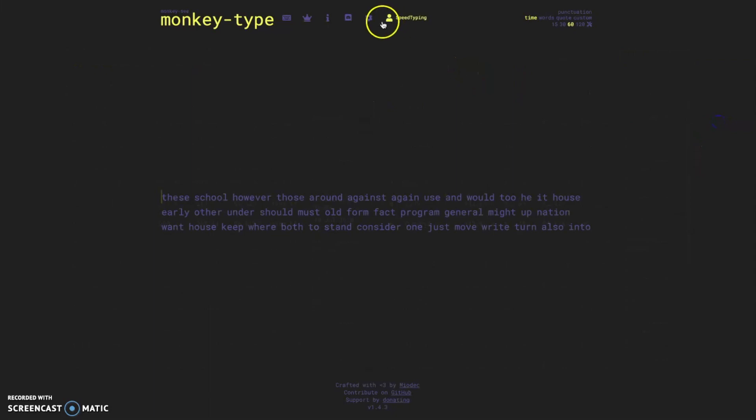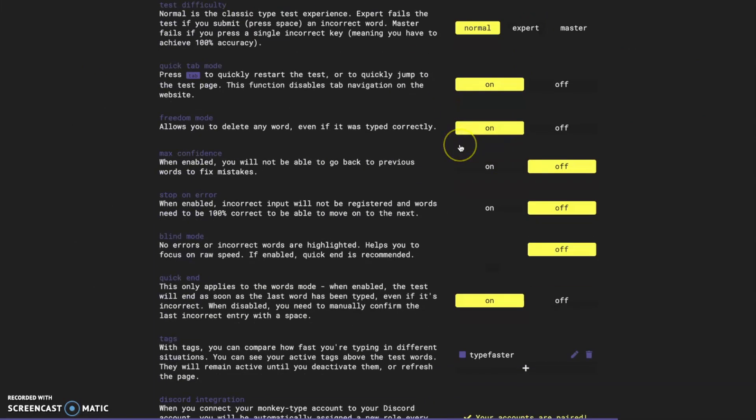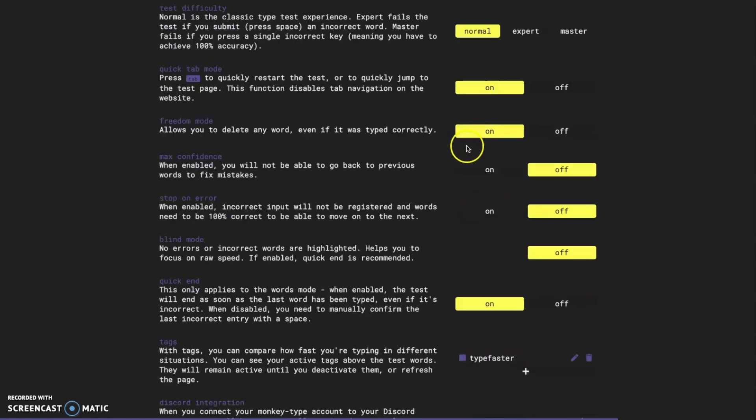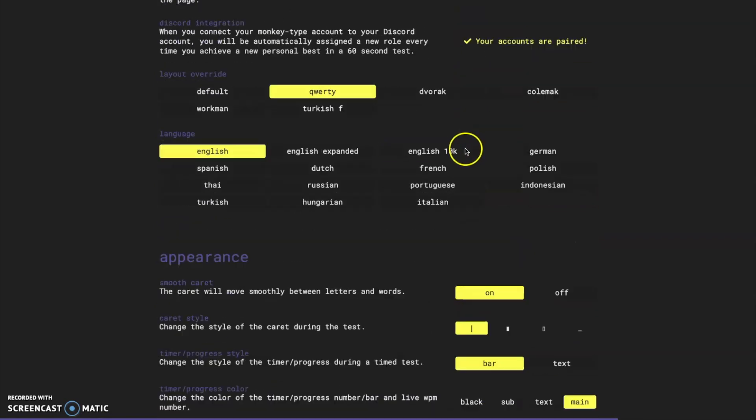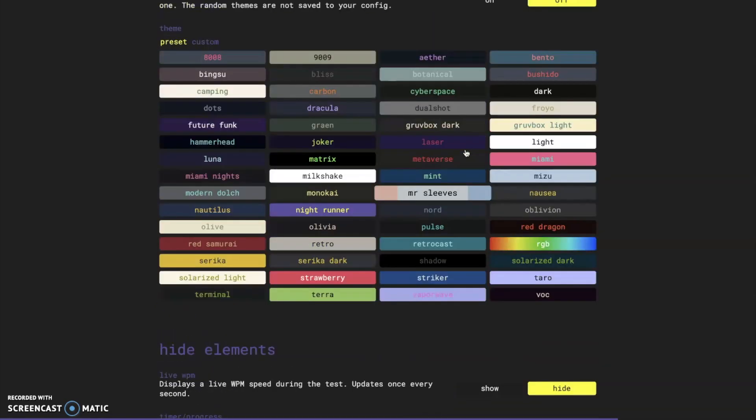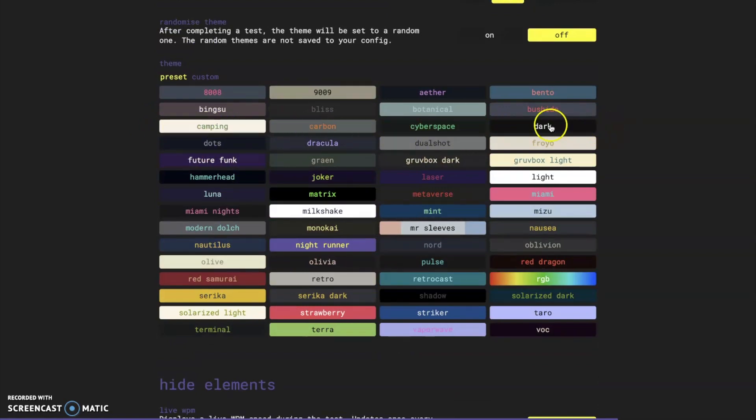So yeah that's the biggest thing that was added since I last did a video and that's leaderboards. But let's head over to the settings page because there have been a lot of things that have happened in there since I last talked about it. So the biggest thing I think is probably the amount of themes that there are.